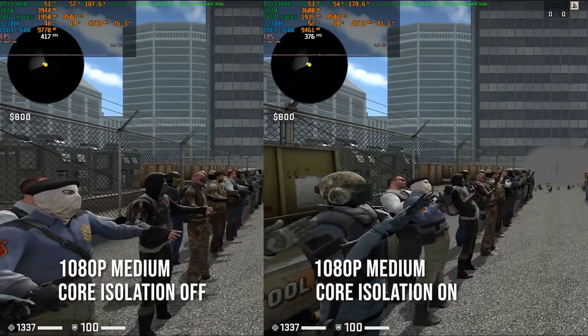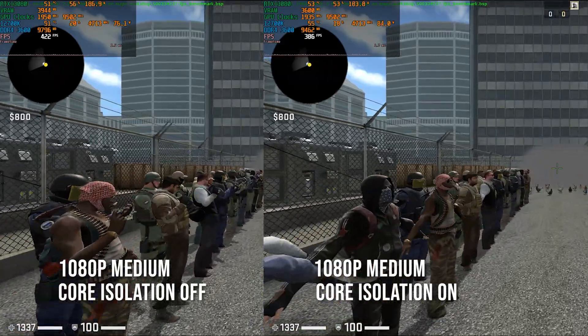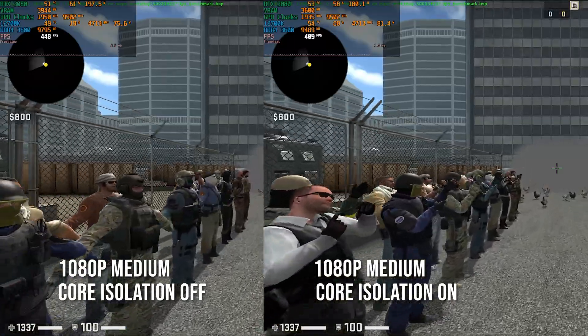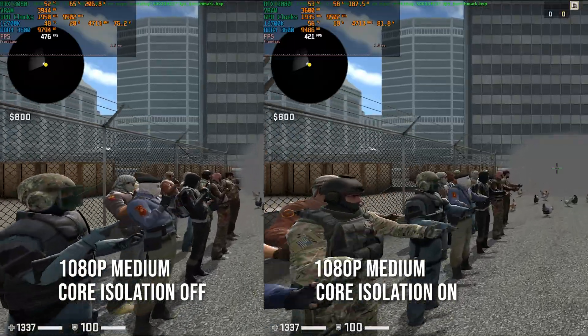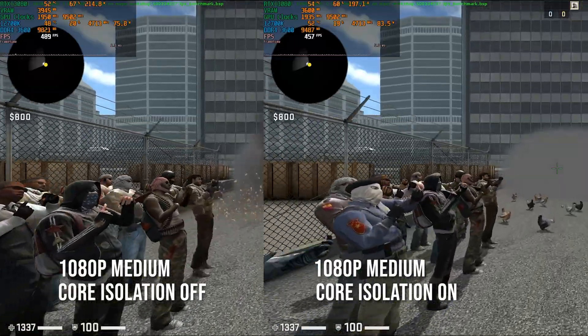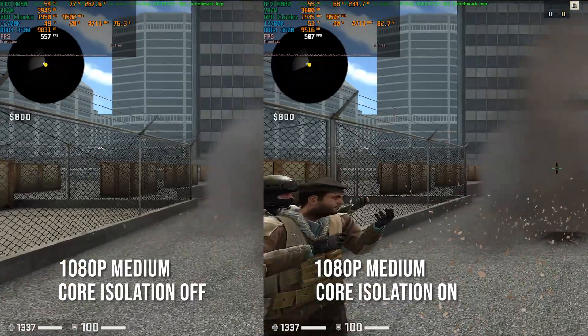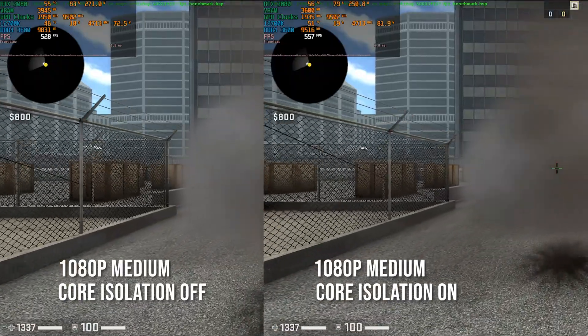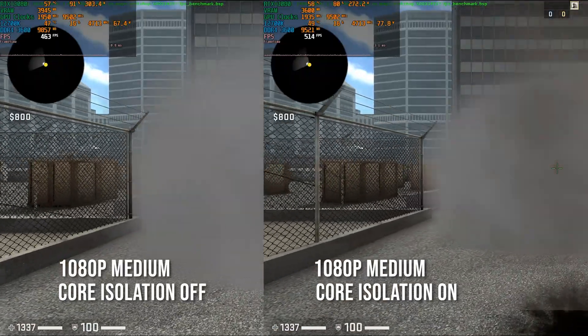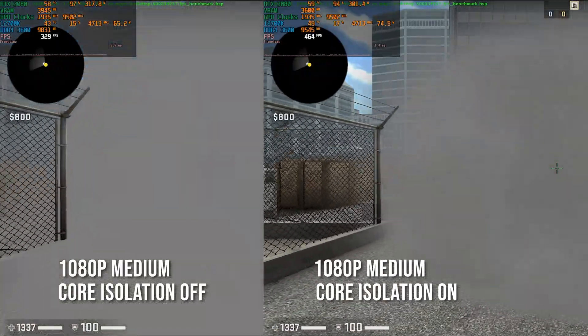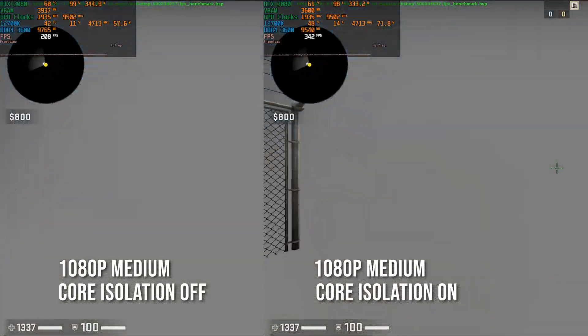For the rest of the games, we've got all the stats — the 1% and 0.1% lows as well. I'm not going to explain everything, but just have a look at the GPU usage, the power draw, and the frame rate.